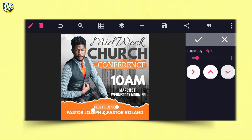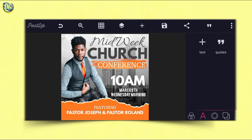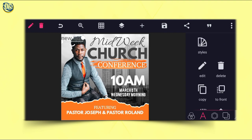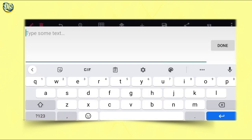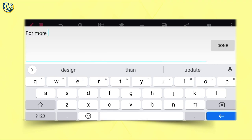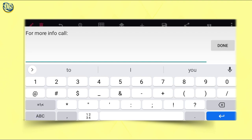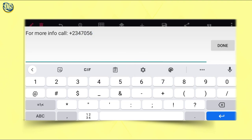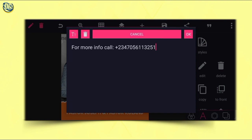The 'Featuring' text will make it come down a little bit to look better. After that, the next thing is to write the address and website of the church — 'For more info.' We're going to use Alio font. For more info, put the sign and then the number: +2347567.